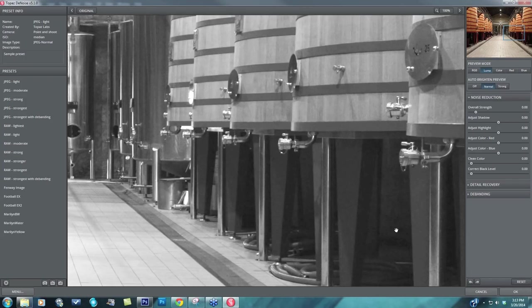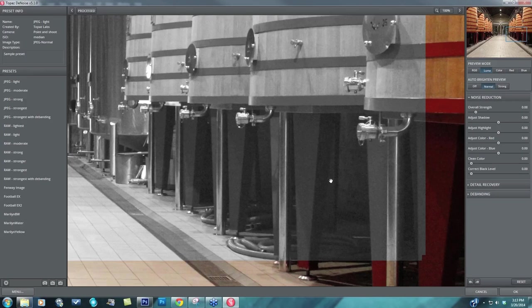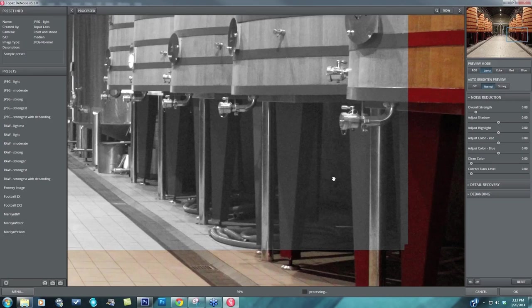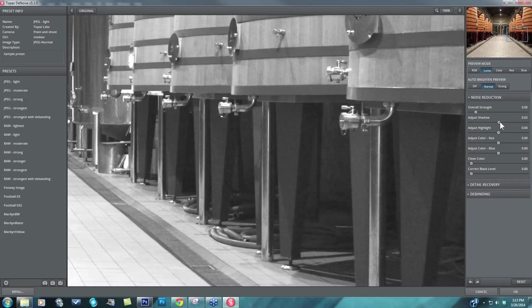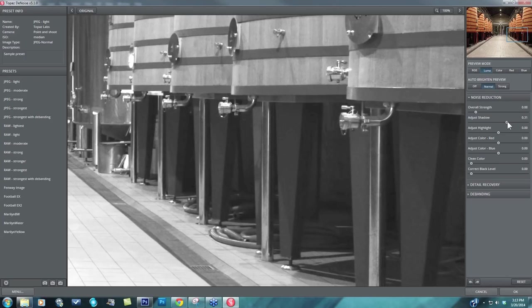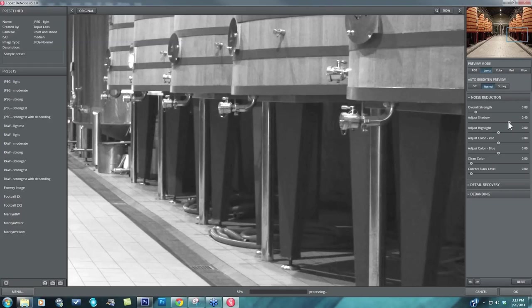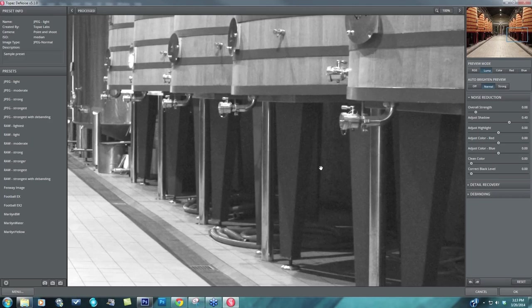But look at the shadow noise. We still have all this blotchiness and grossness down here in the shadow regions. And that's when the adjust shadow slider really comes into play, because then you can take that to the right and actually remove even more shadow noise, while it leaves those overall mid-tones and highlights alone. It does not continue to work with those.